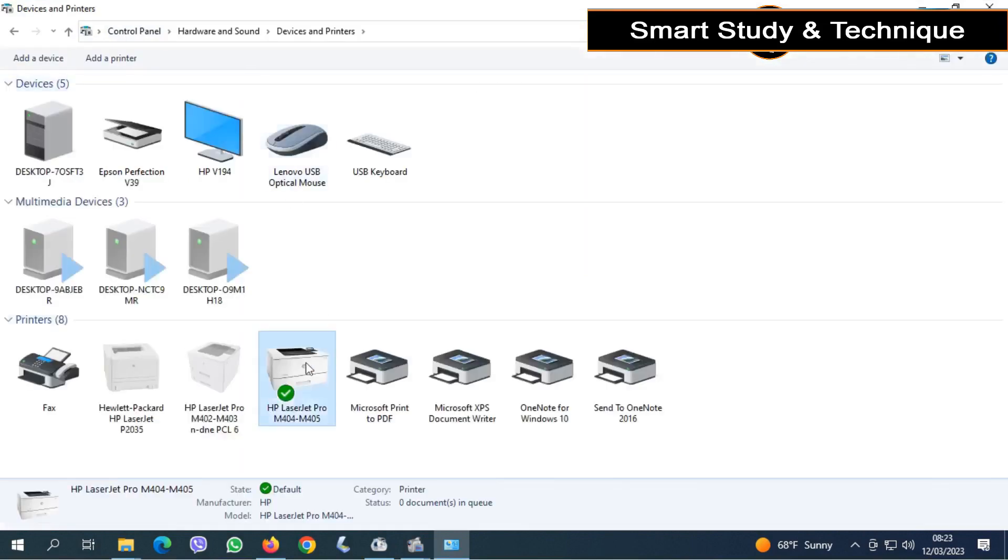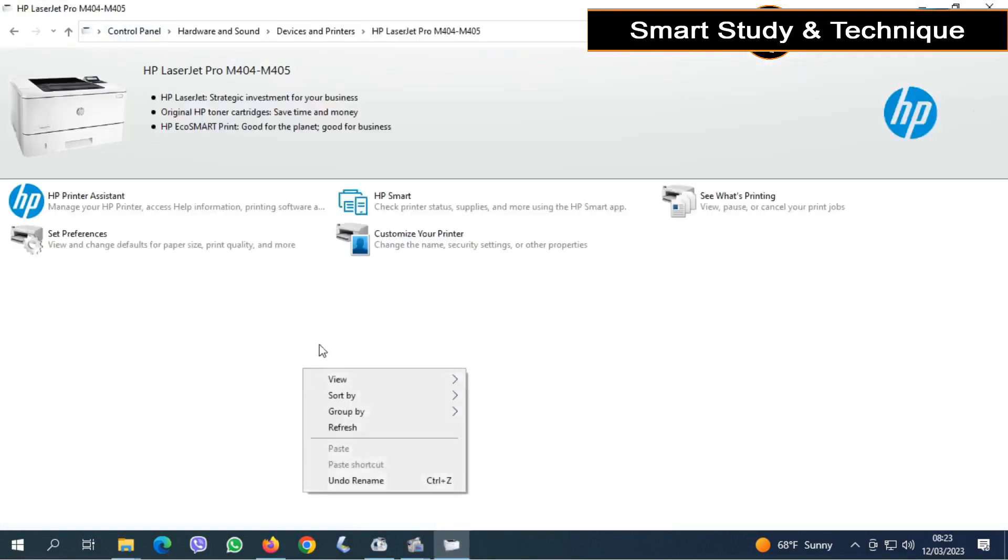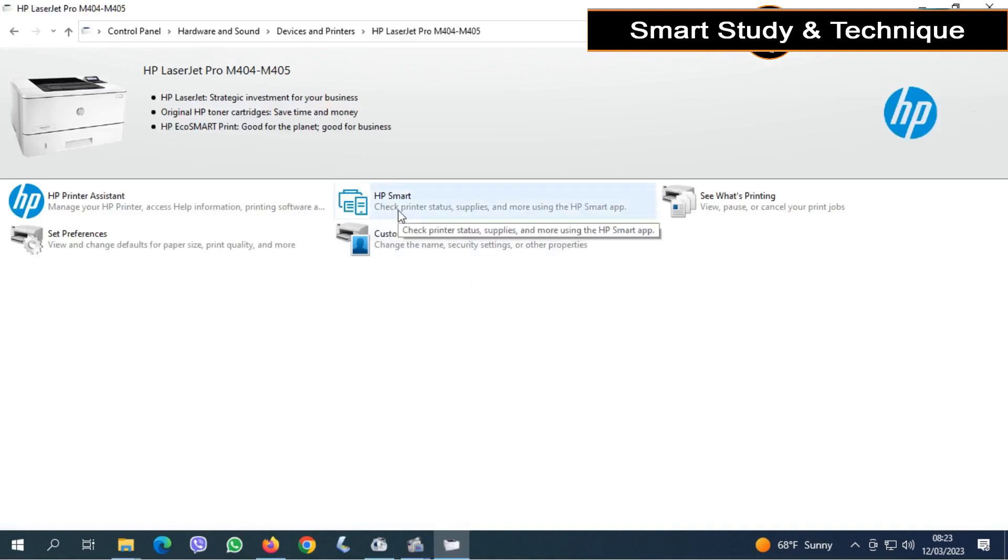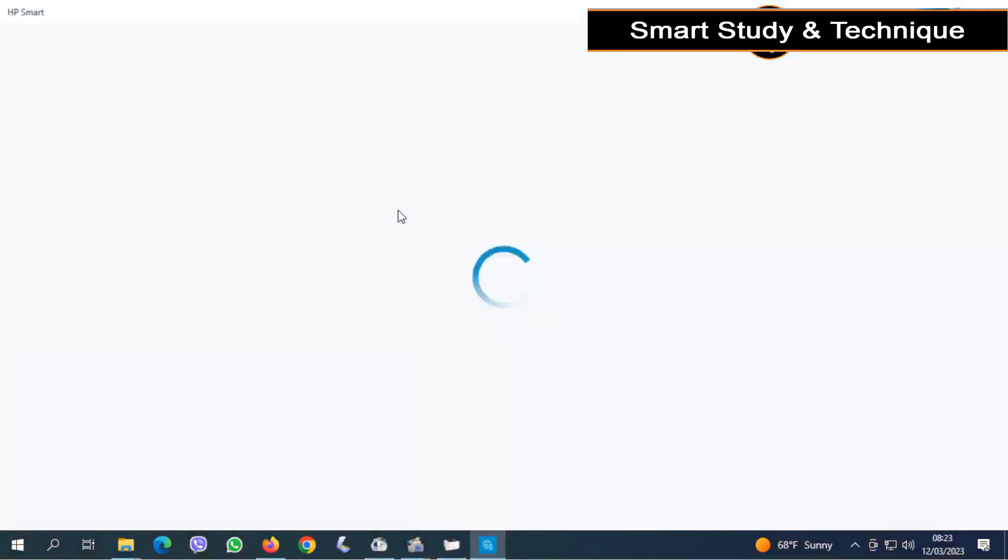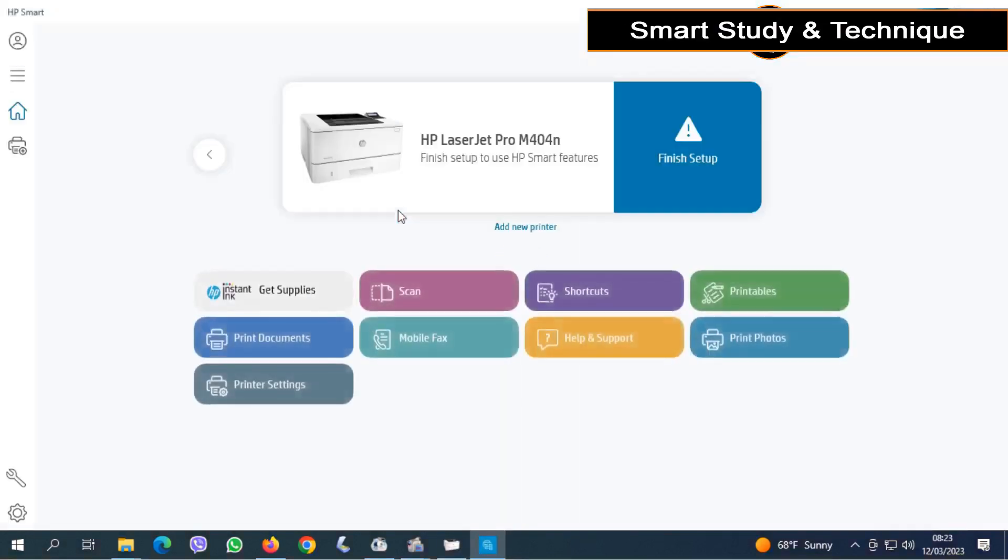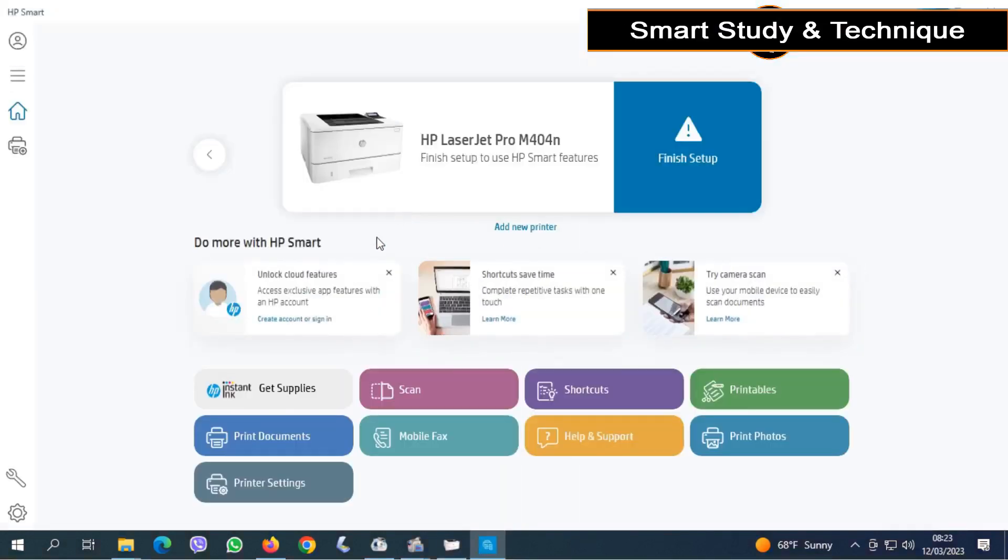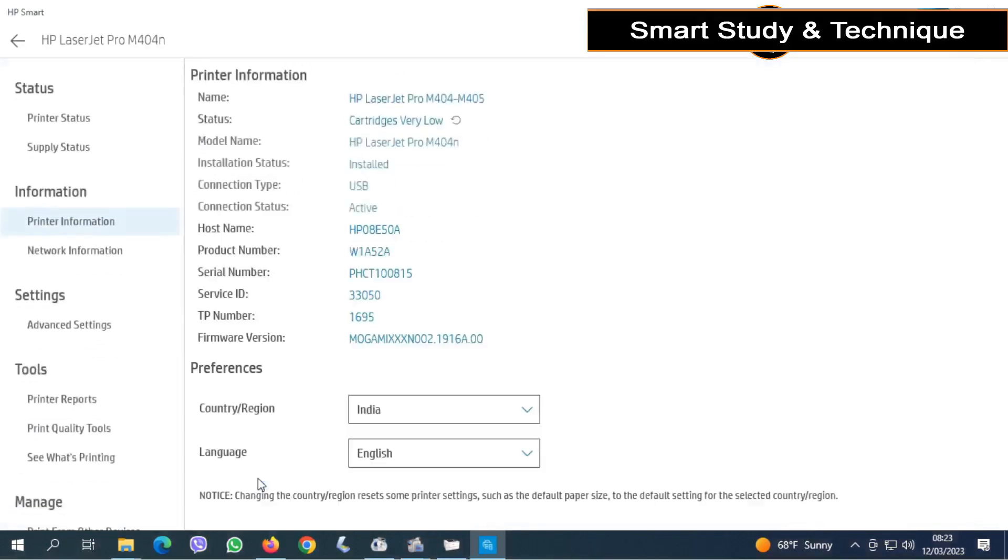Double click on your printer icon, which is installed on your computer. Click HP Smart and select Printer Settings and click on it.